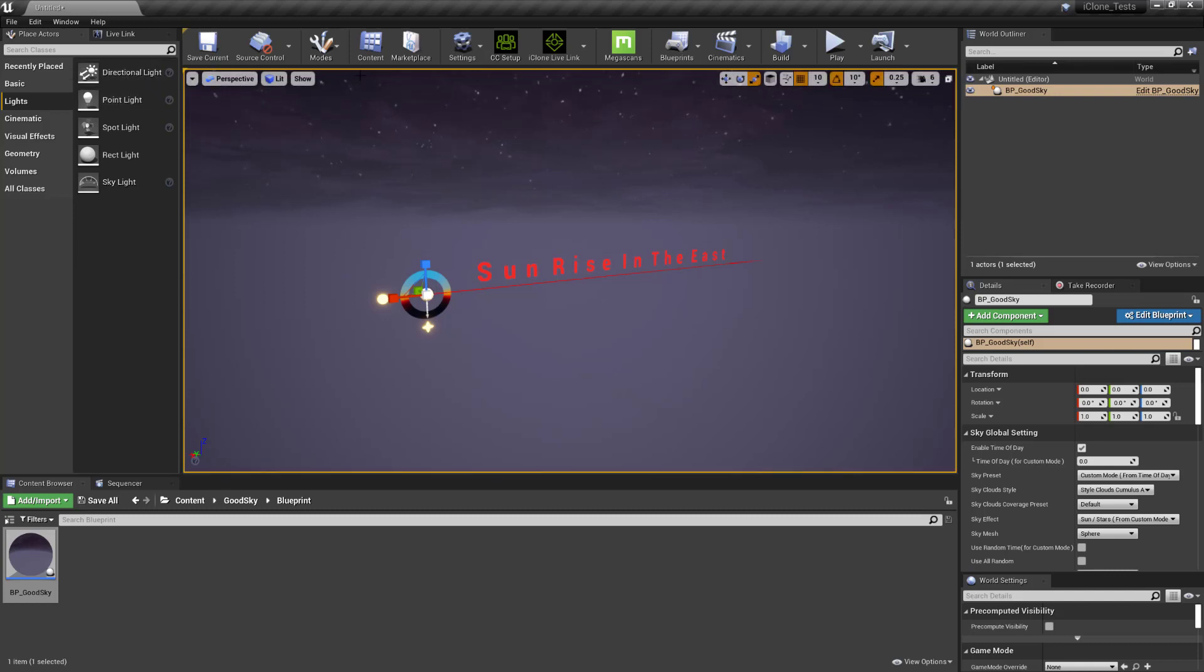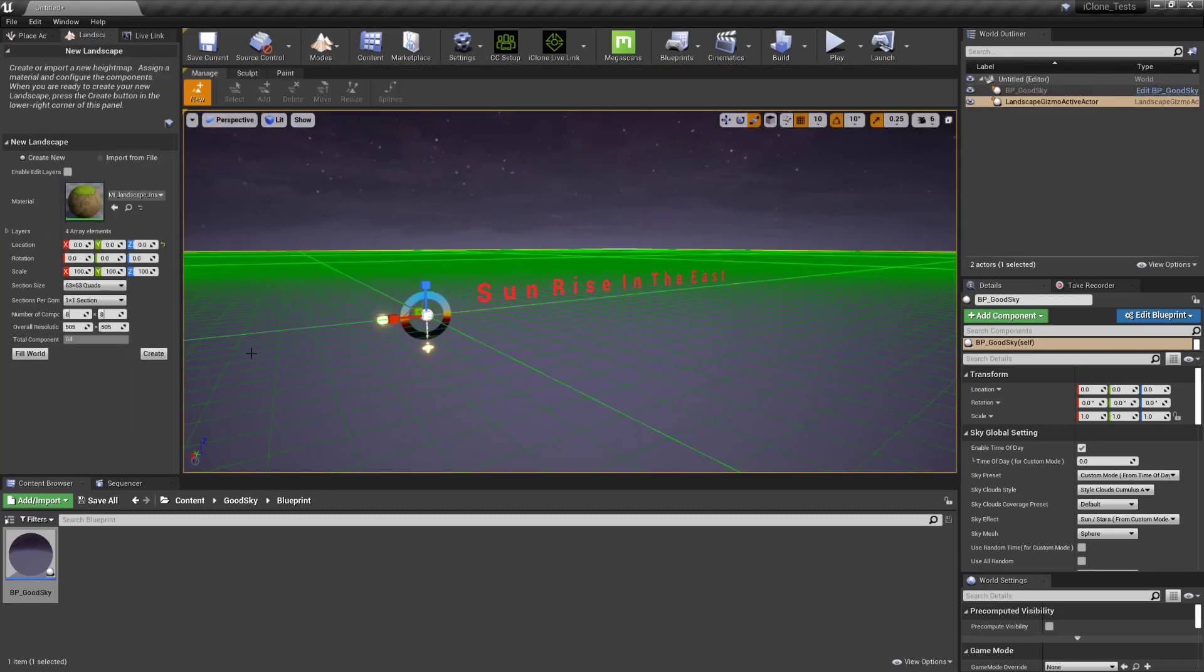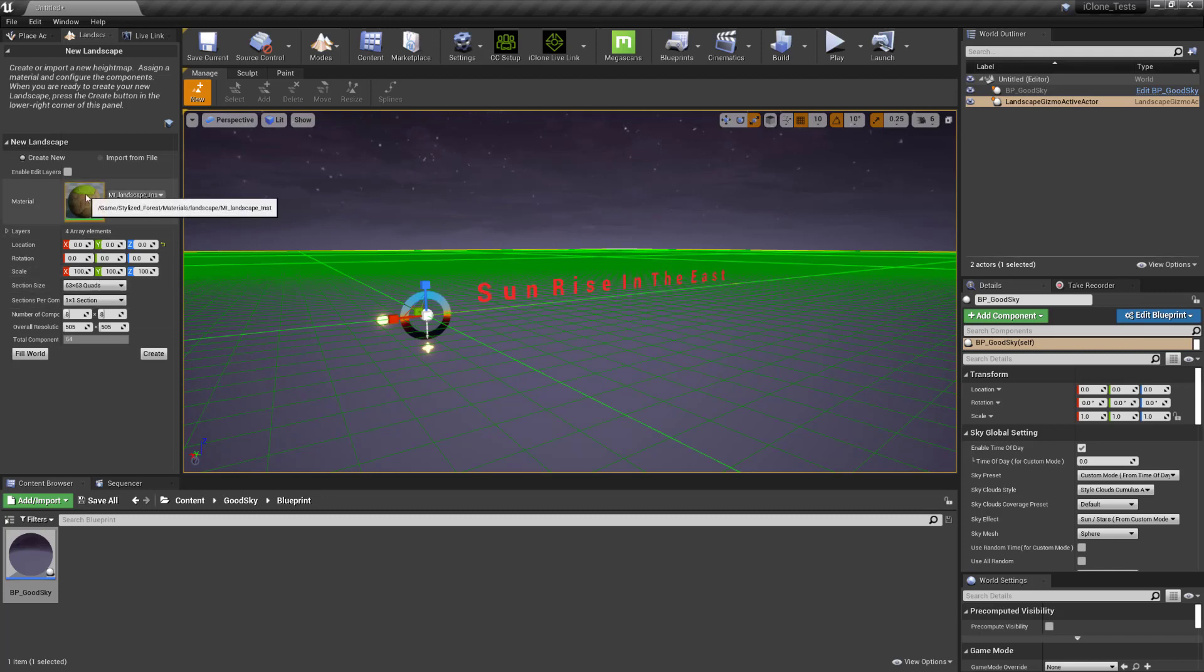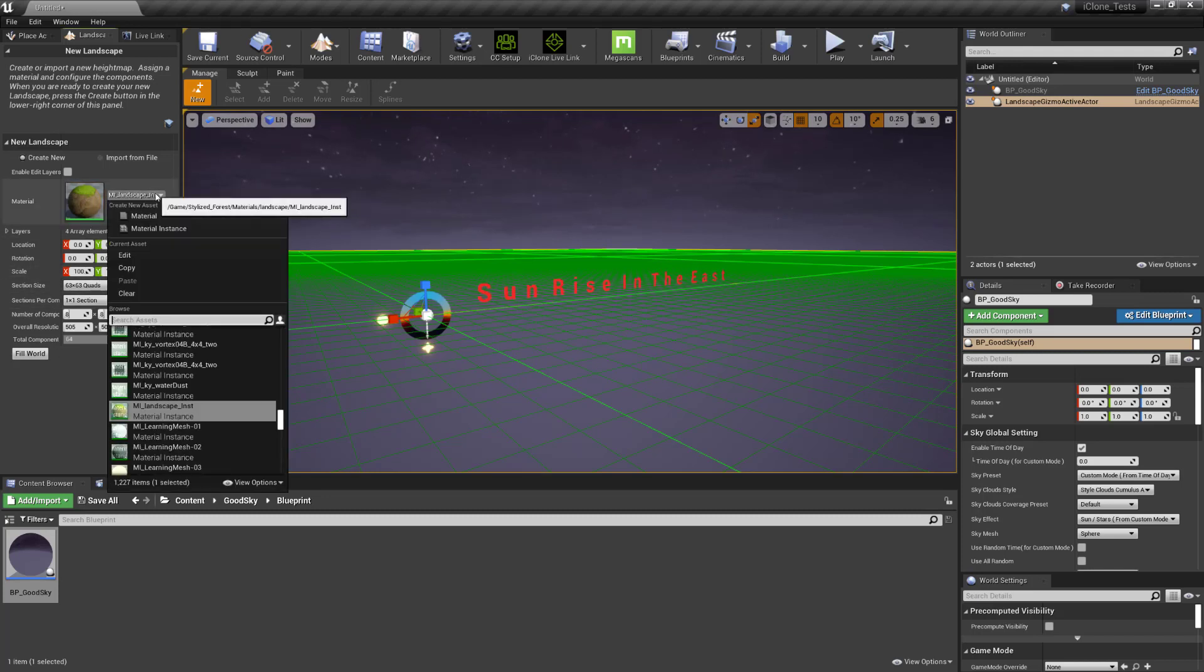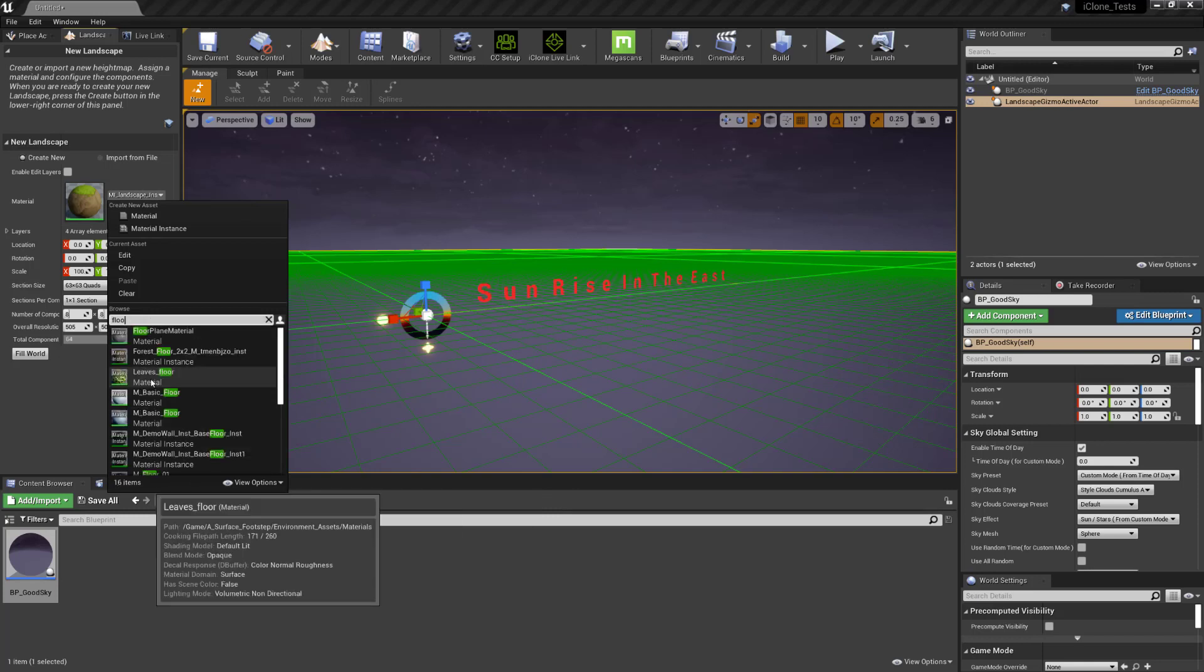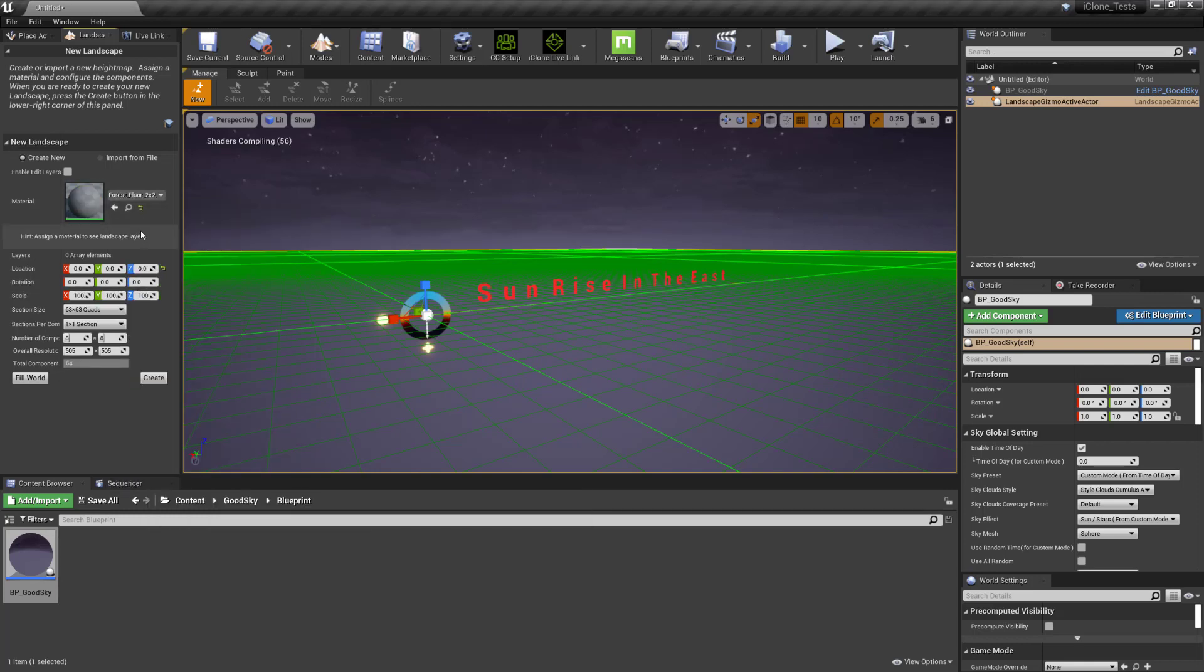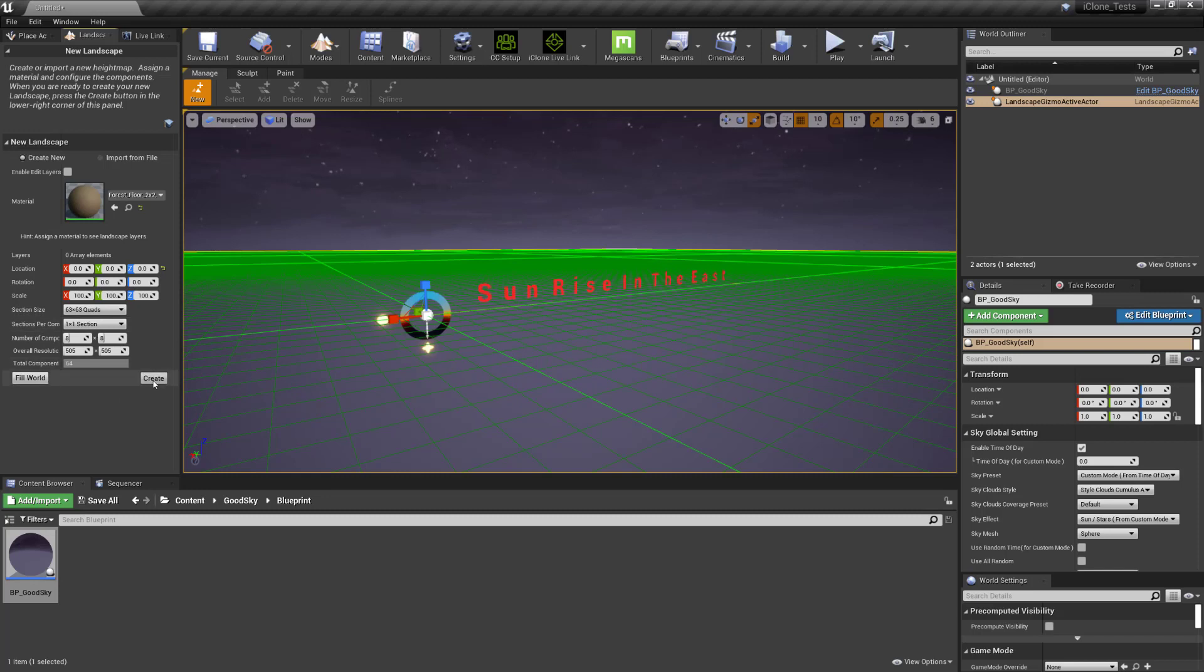And then once you've done that you can set up your level however you want it. I'm just going to add in a basic landscape just to show it off here. By the way, this is a third person project template so you can follow along. So to do that you can go to modes, landscape and in landscape you can choose your settings here. I'm not going to use this material, I'm just going to use something else and then once you have selected your material and you can set up the size and press create.